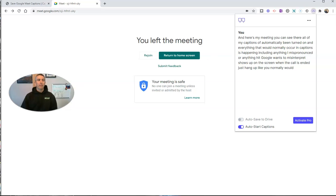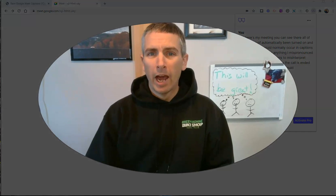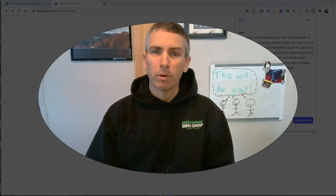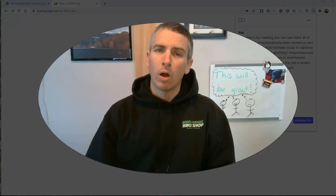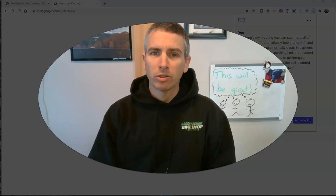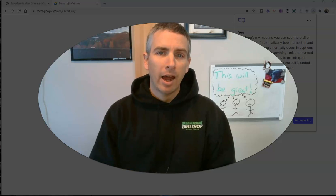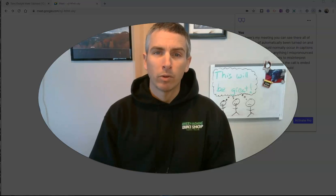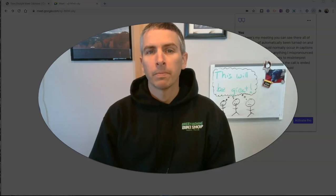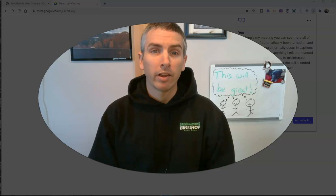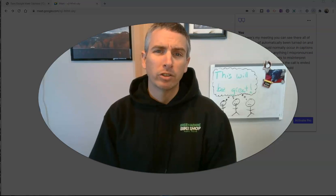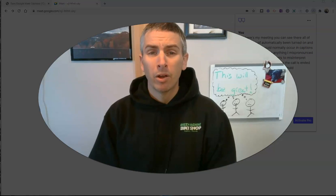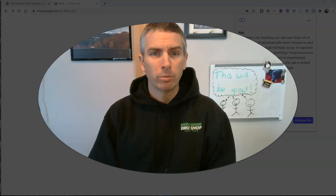So that's a short overview of CaptionSaver Pro. It's a nice little tool for automatically capturing and saving the captions from your Google Meet calls. As always, for more tips and tricks like this, please check out freetechforteachers.com or subscribe to my YouTube channel.